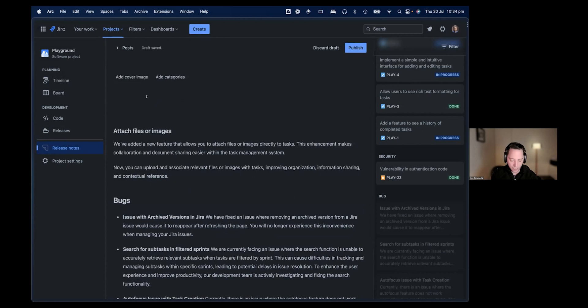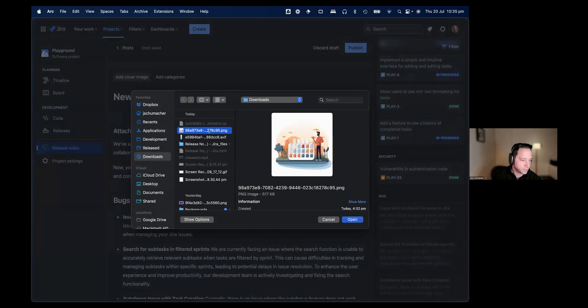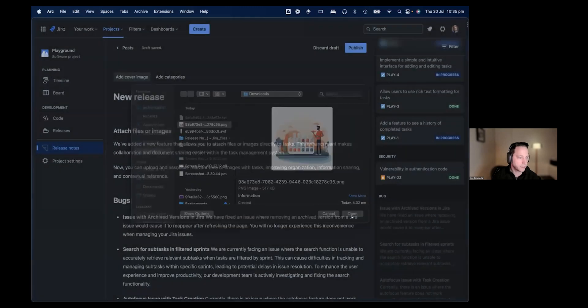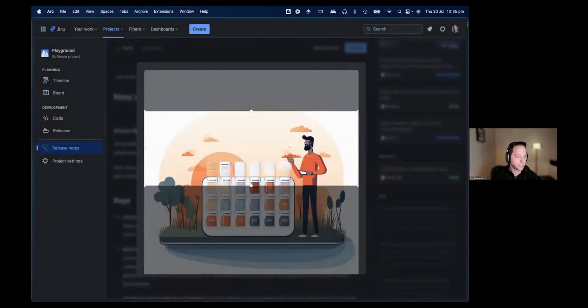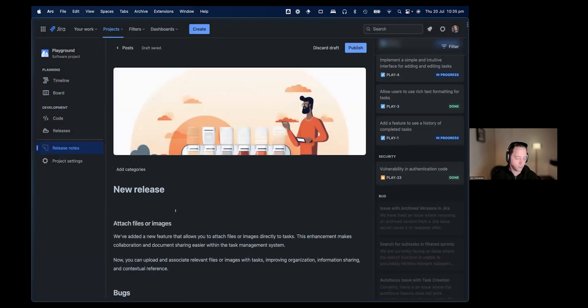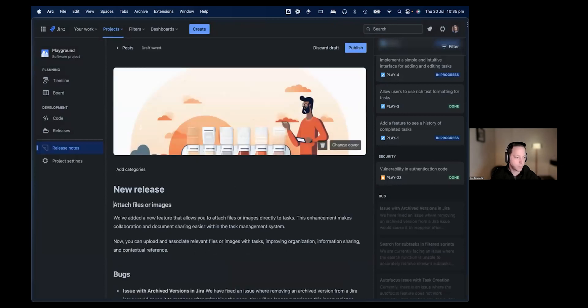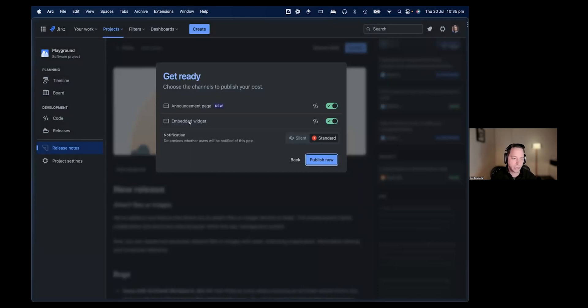Last thing we might want to do is add a title: New release. We can add a cover image as well. Let's pick one here. You can crop this nicely. Once we're done here, we can basically go ahead and publish our release notes. There's two options to publish. One is the announcement page, that's typically a page on your website. And the second one is an embedded widget. I'll show you in a second what those look like. You can choose to publish to one or the other. For example, if you have an embedded widget in an app and you just want to announce something to your customers, you can just publish to there.